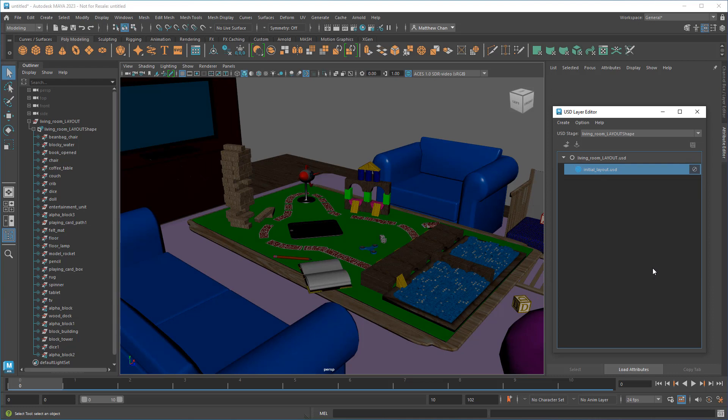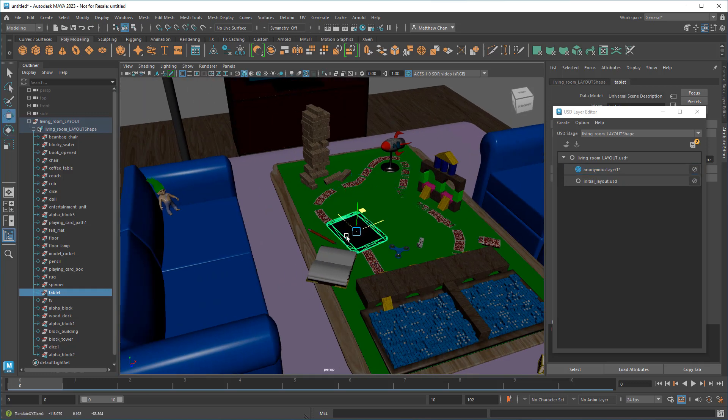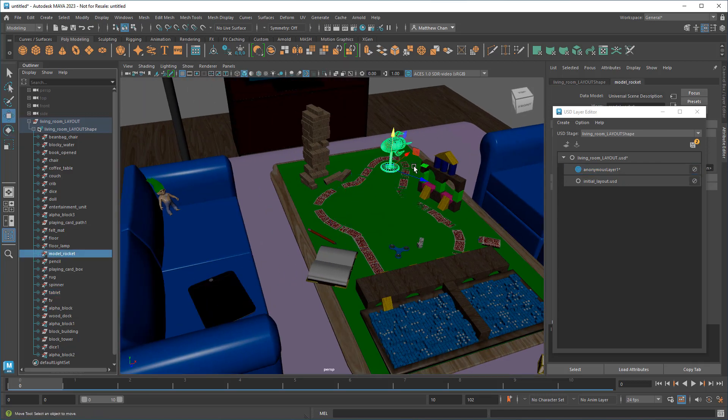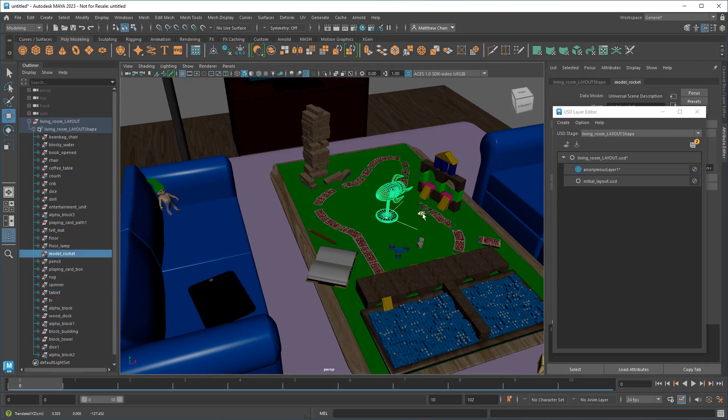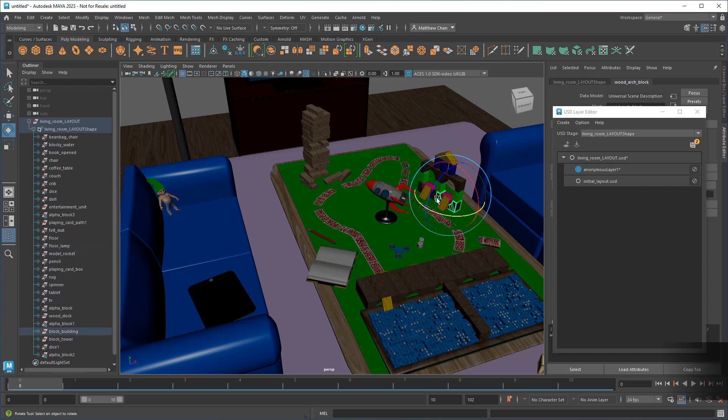And that's it! Now when the next artist comes in and wants to add their own opinions, they can create their own sublayer, then target it, and make whatever changes they want, including rearranging furniture, adding new assets, or even removing ones I originally put in.